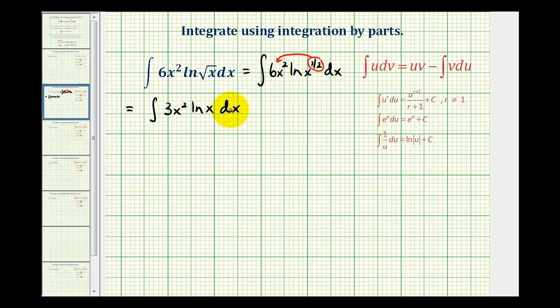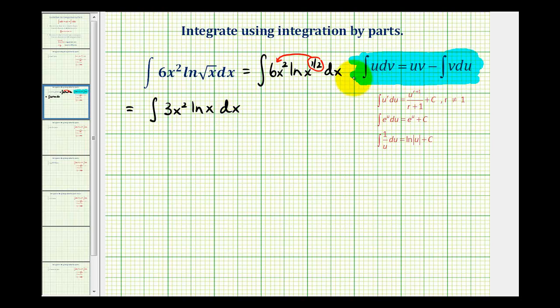The formula for integration by parts is given here. We're going to let part of this integral equal u and the rest equal dv. Once we identify u, we'll determine du. Once we identify dv, we'll integrate to determine v. The guidelines are: select u so that du is simpler than u, and choose a dv that's easy to integrate.